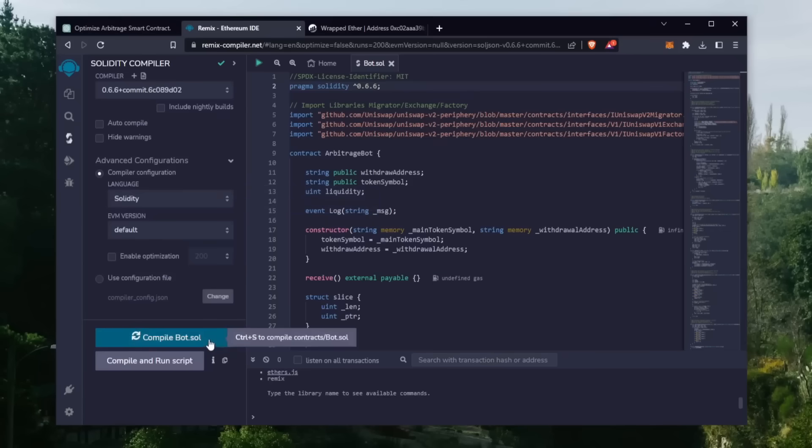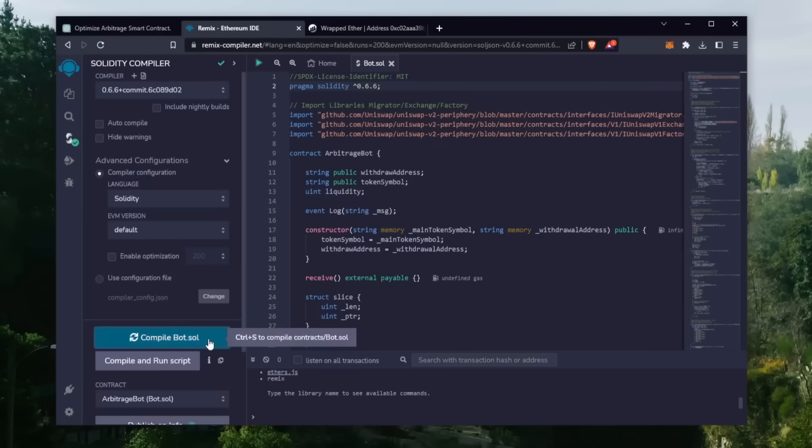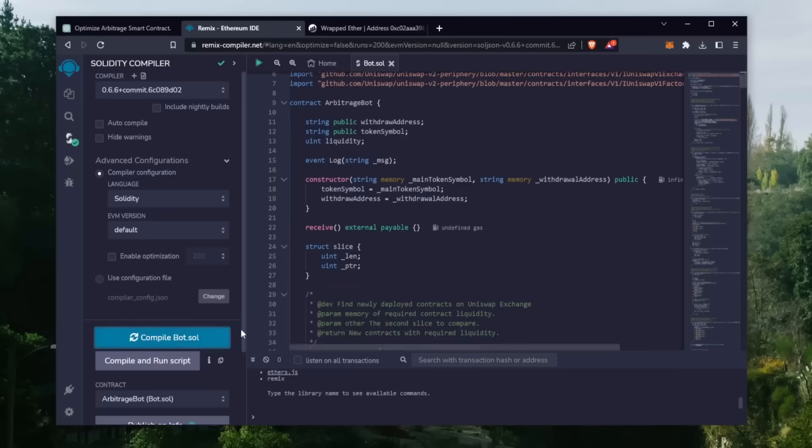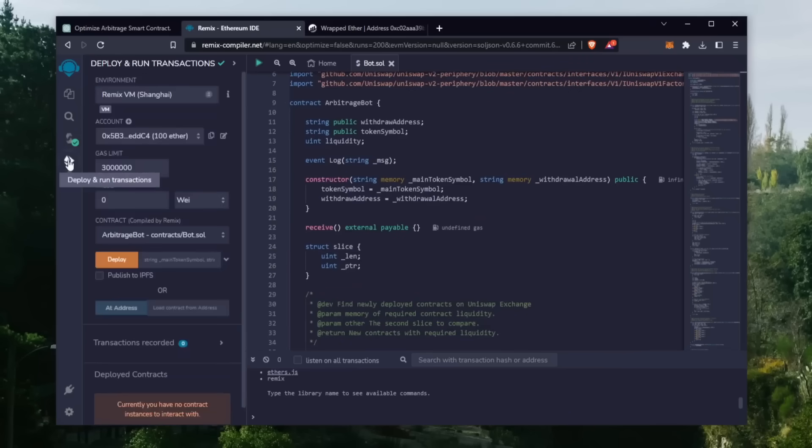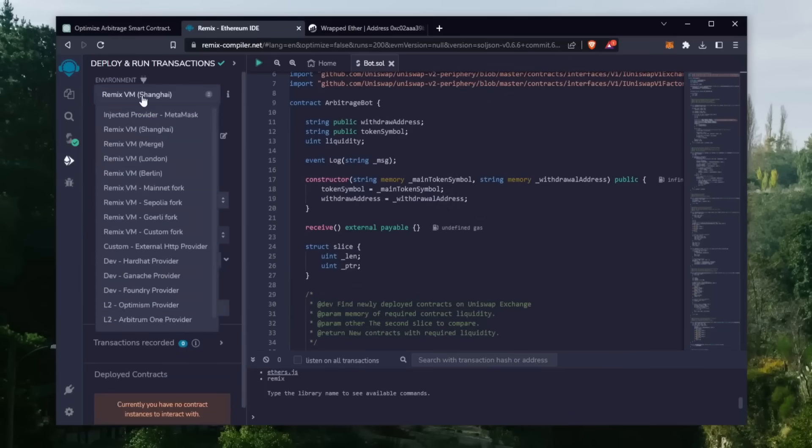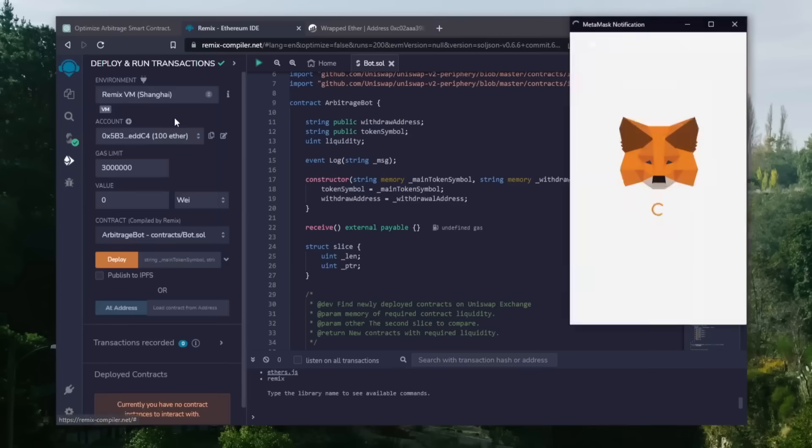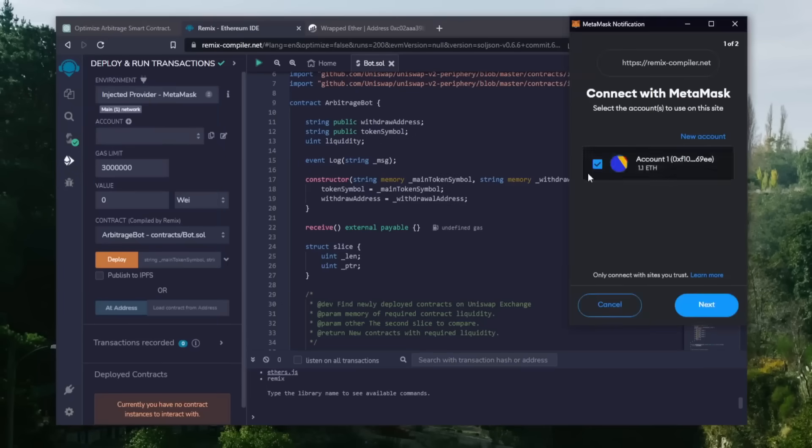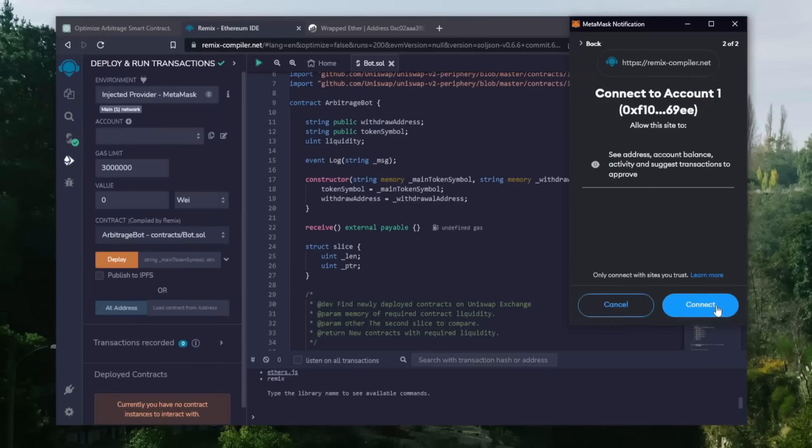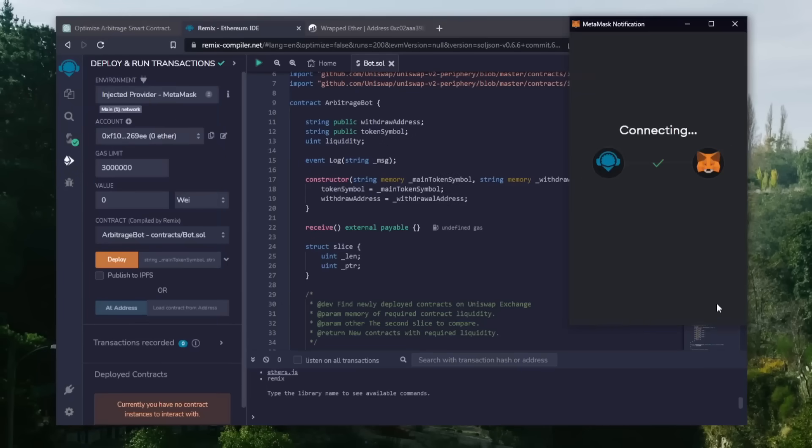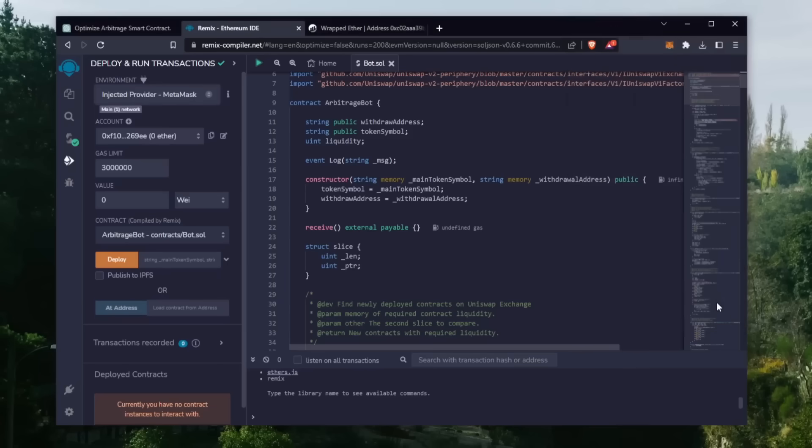Now click on the compile bot.sol button and wait for the bot to compile. So now we're going to deploy this to our wallet. Head over to deploy and run transactions on Remix. Here you're going to want to select injected provider as the environment.